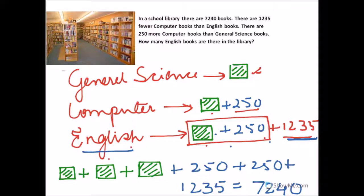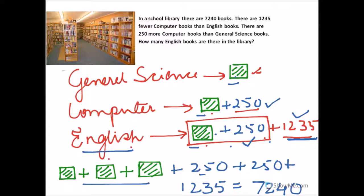The school library has 7,240 books in total, so you add up all 3 units — 1, 2, and 3 — then 250, 250, and 1,235. You get: 3 units plus 250 plus 250 plus 1,235 equals 7,240.